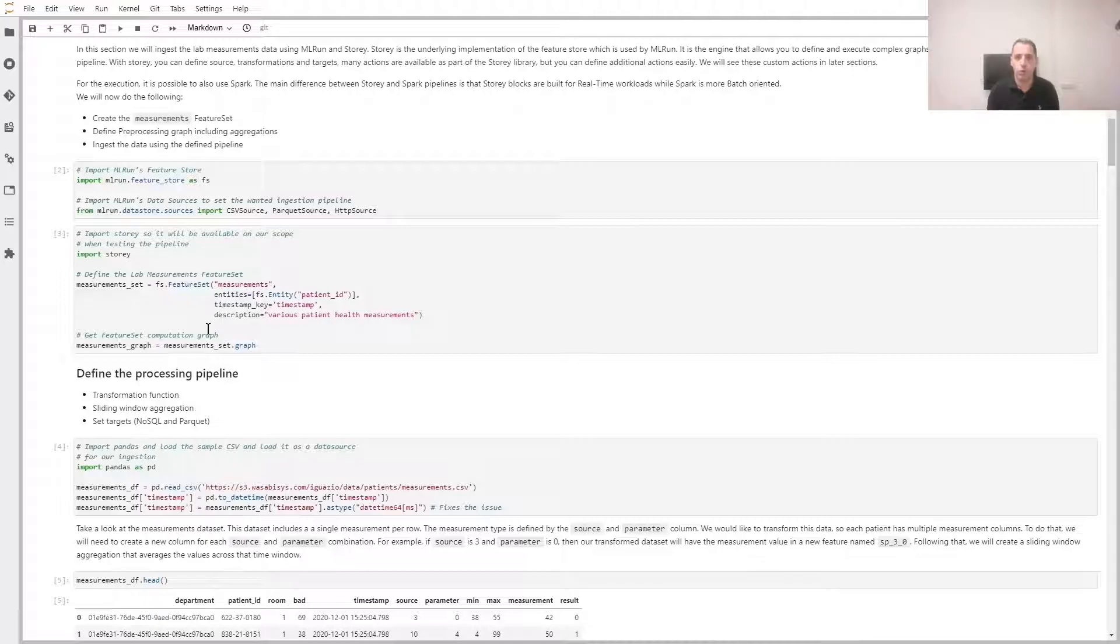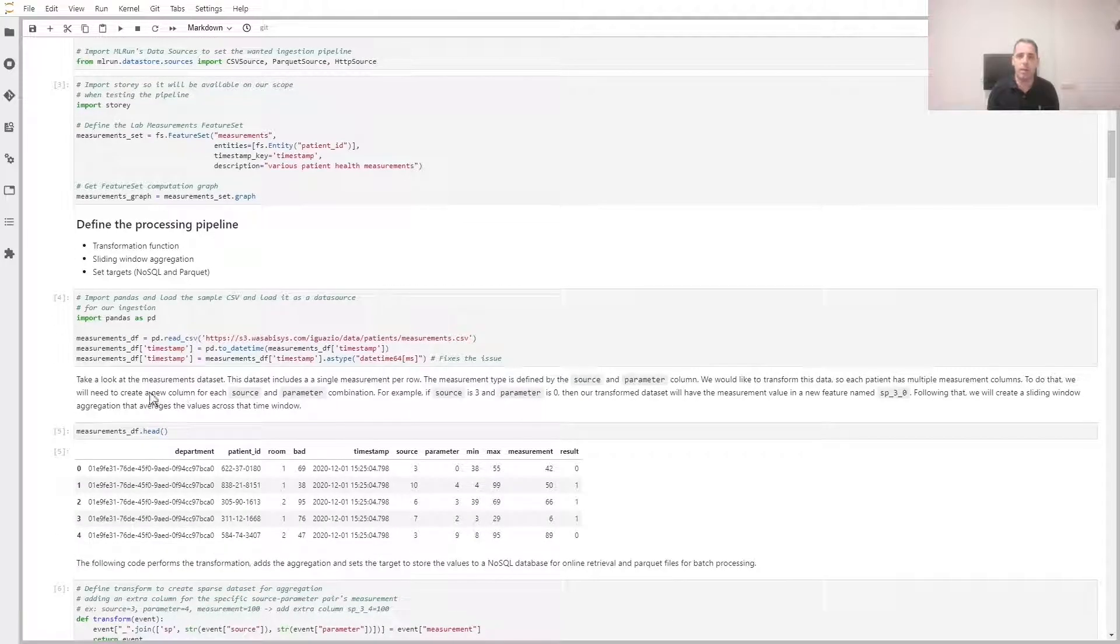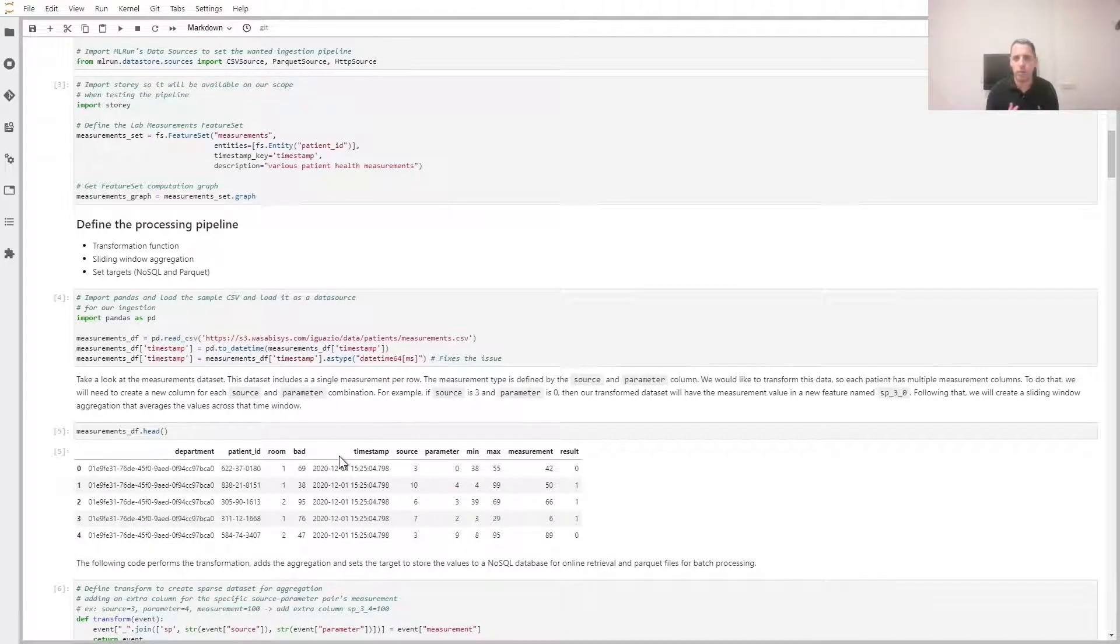First thing to do is to define a feature set, which allows us to group several features together and define their entity key and timestamp columns. We'll read the data frame and we can see that each line is a measurement with source and parameter columns.